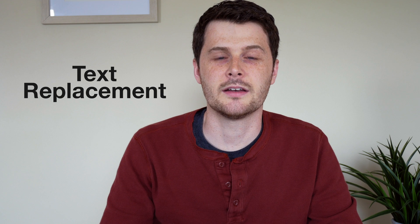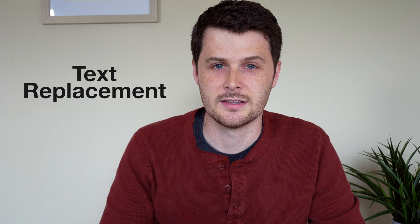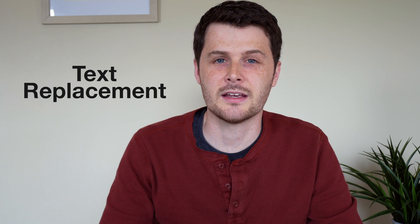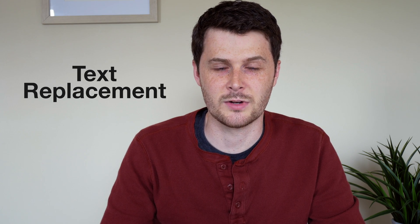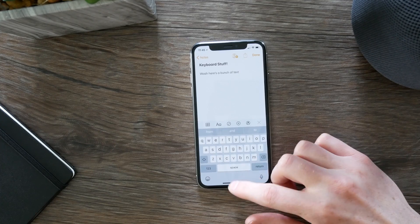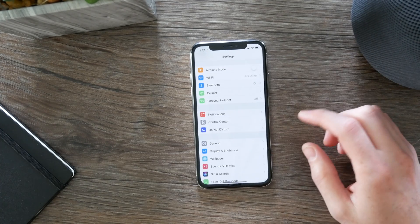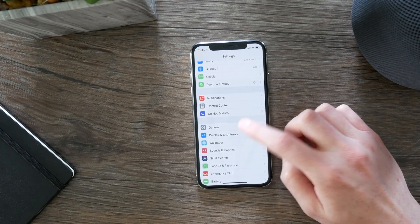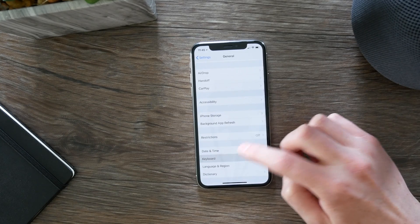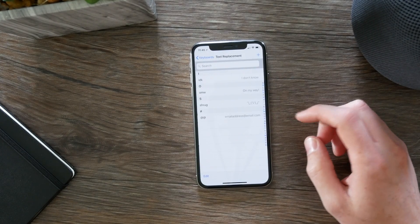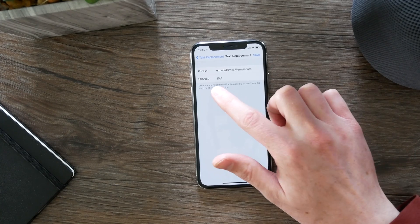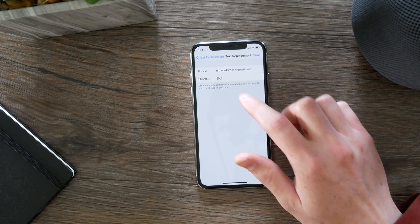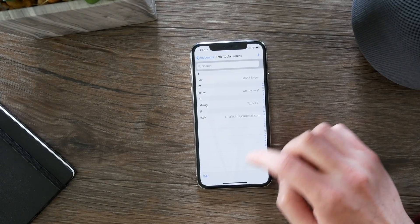The fifth one is text replacement shortcuts. These take a little bit to set up, but they can come in handy if you're trying to insert something that you frequently type, like an email address. To create keyboard shortcuts, go into the Settings app, go to General, scroll down to Keyboard, and then Text Replacement. Here you can put in any shortcut you want and the phrase that will come out when you type that shortcut.